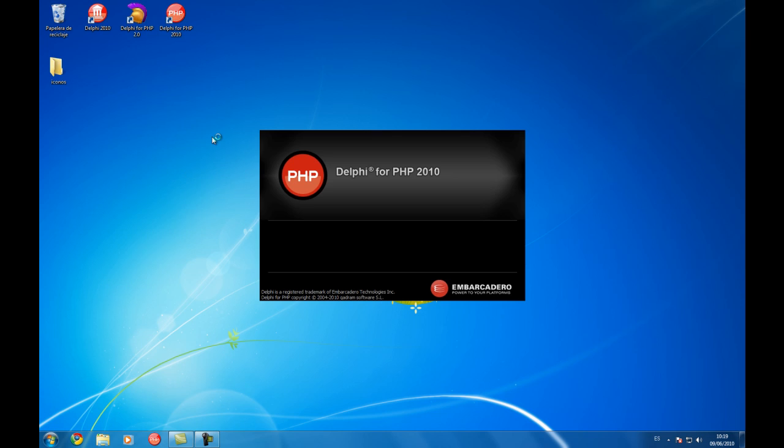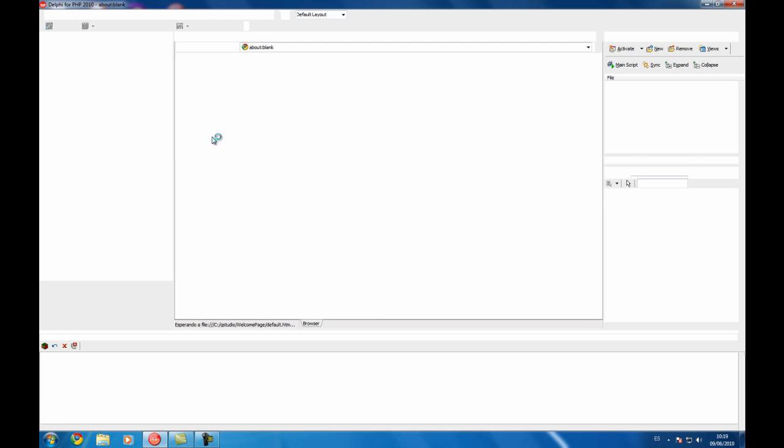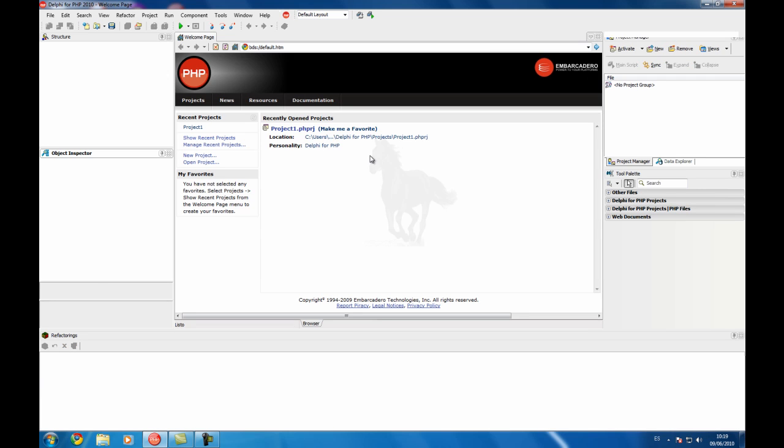On this video I'm going to show you the refactoring engine, which is a new feature of Delphi for PHP next release.